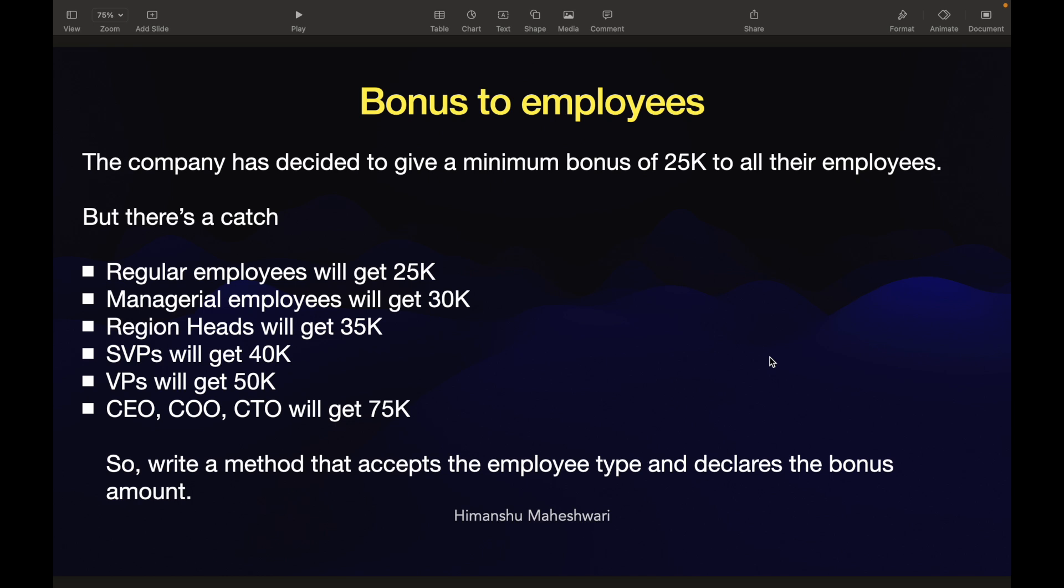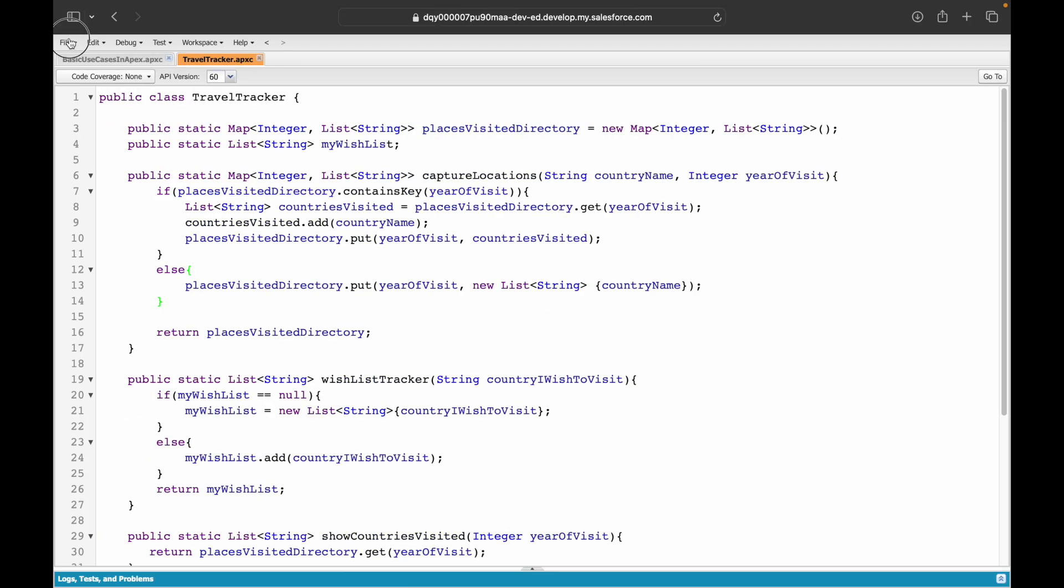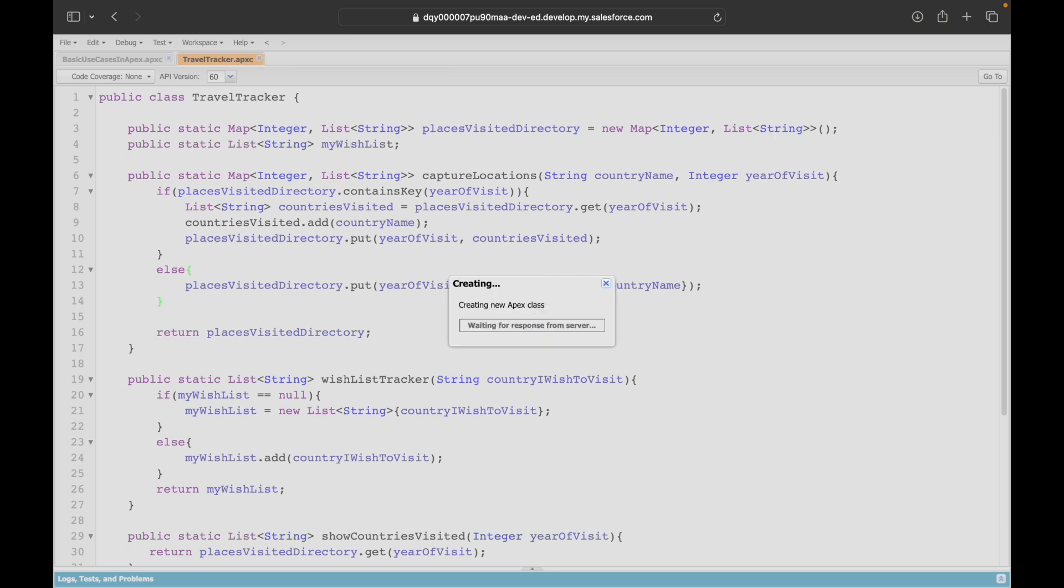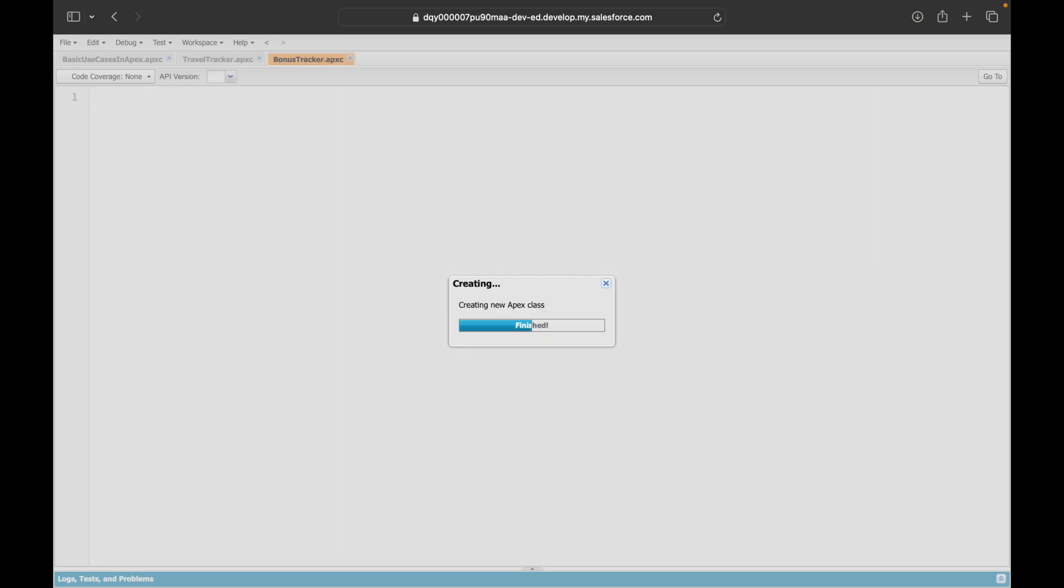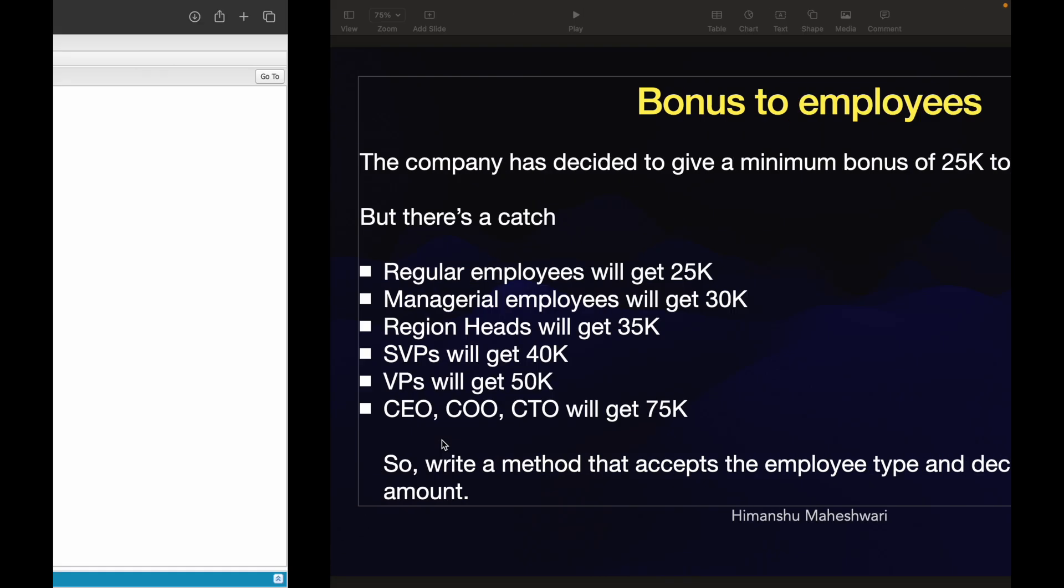I'll challenge you to try this on your own. What conditionals can you use? You can either use the if clause or you can use a switch case. If you're someone who's wanting to take a look at how I implement, let's continue and do this alongside. I'll create a new Apex class and I'll call it bonus tracker.